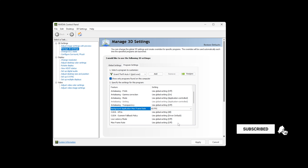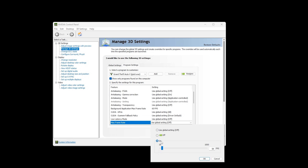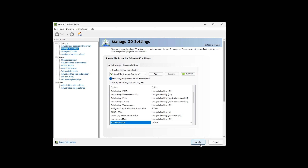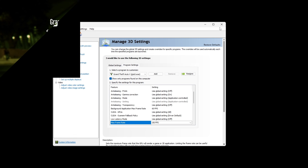Next, find Max Frame Rate, click on the down arrow, set it to ON and put in a limit of 150 FPS. Click OK. At the bottom, click Apply. Close NVIDIA Control Panel.